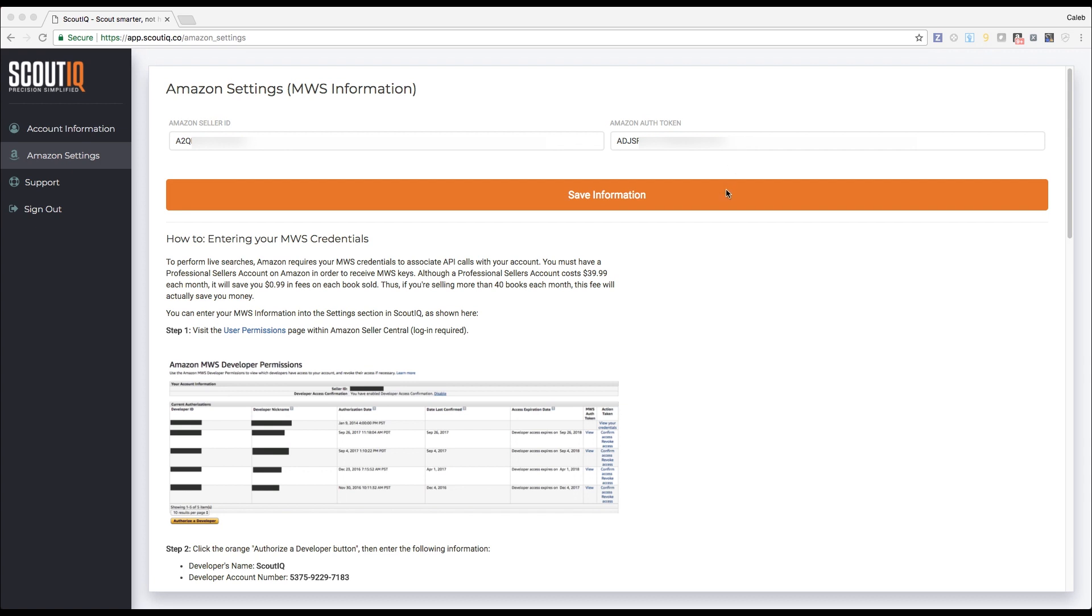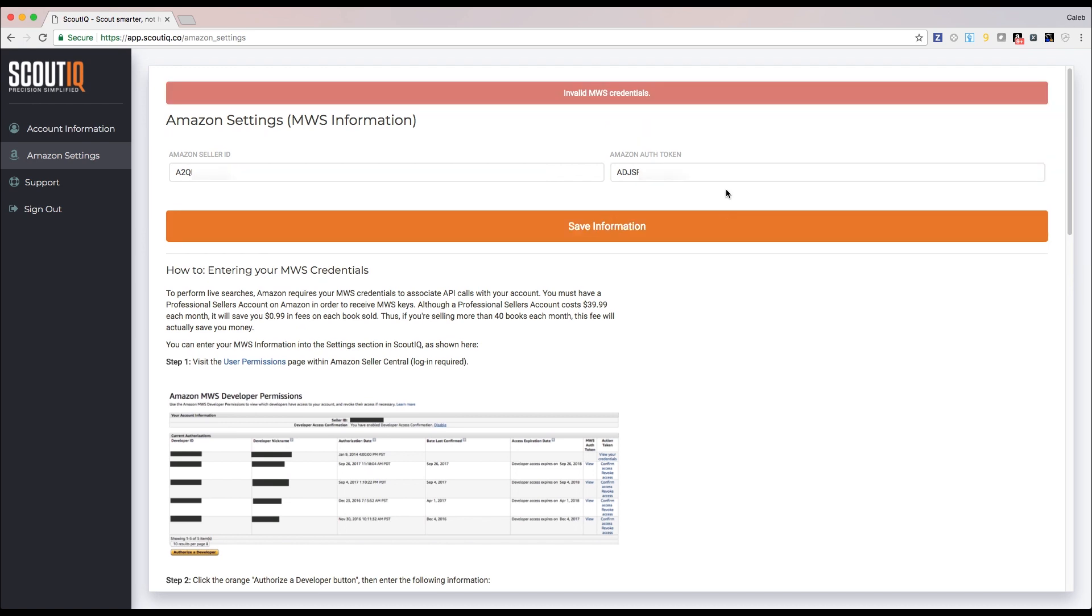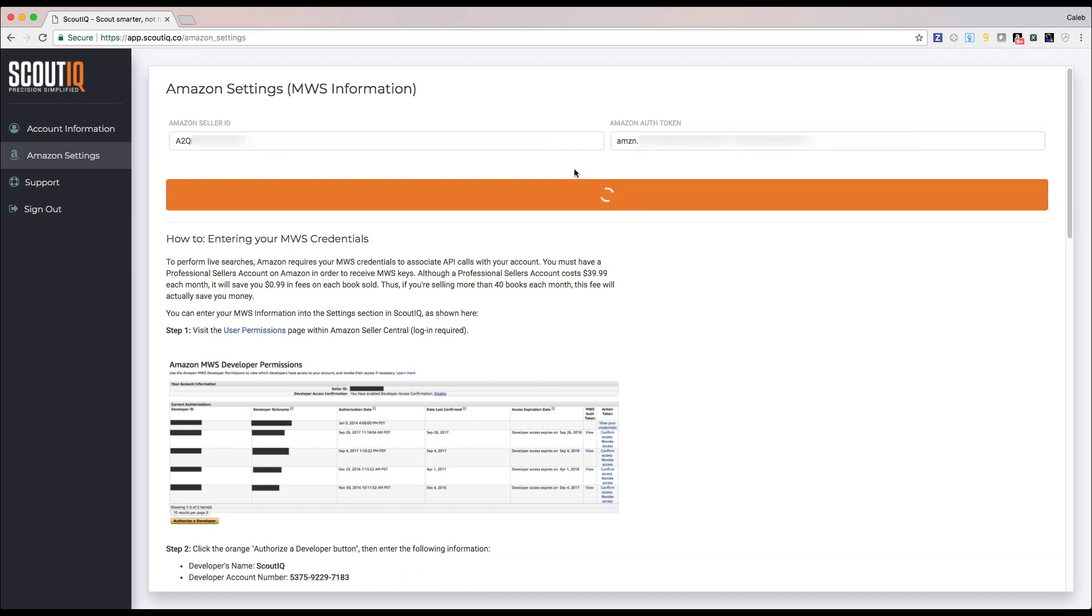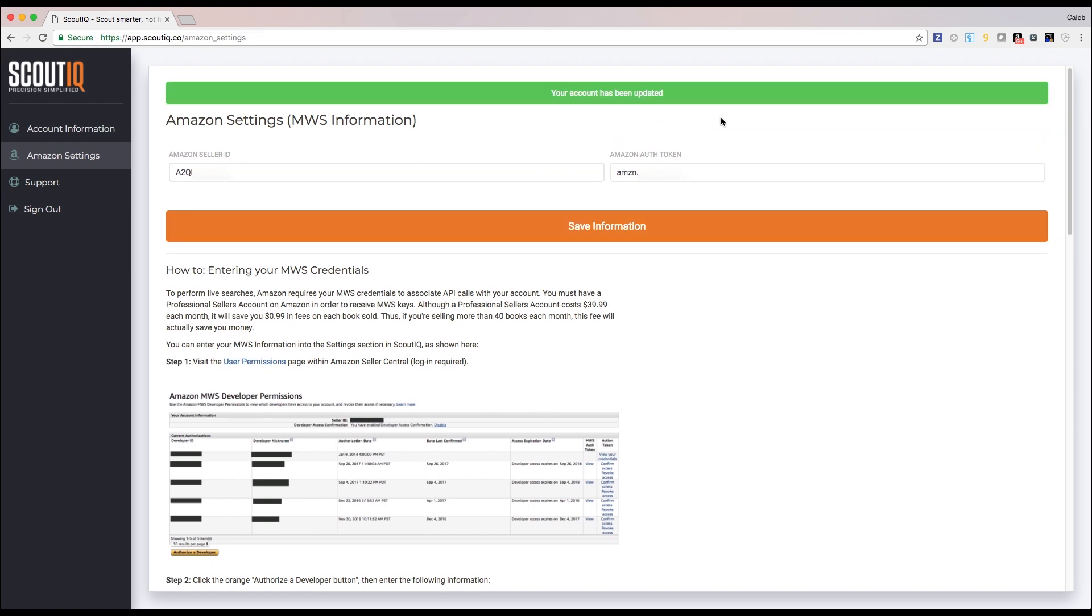If your credentials are not correct, you'll see a red warning banner at the top of the screen. If you have entered them correctly and click Save, you'll see a green notification at the top. Once you've successfully saved your credentials here, they will automatically sync with your app and there's no need to enter them into the app itself.